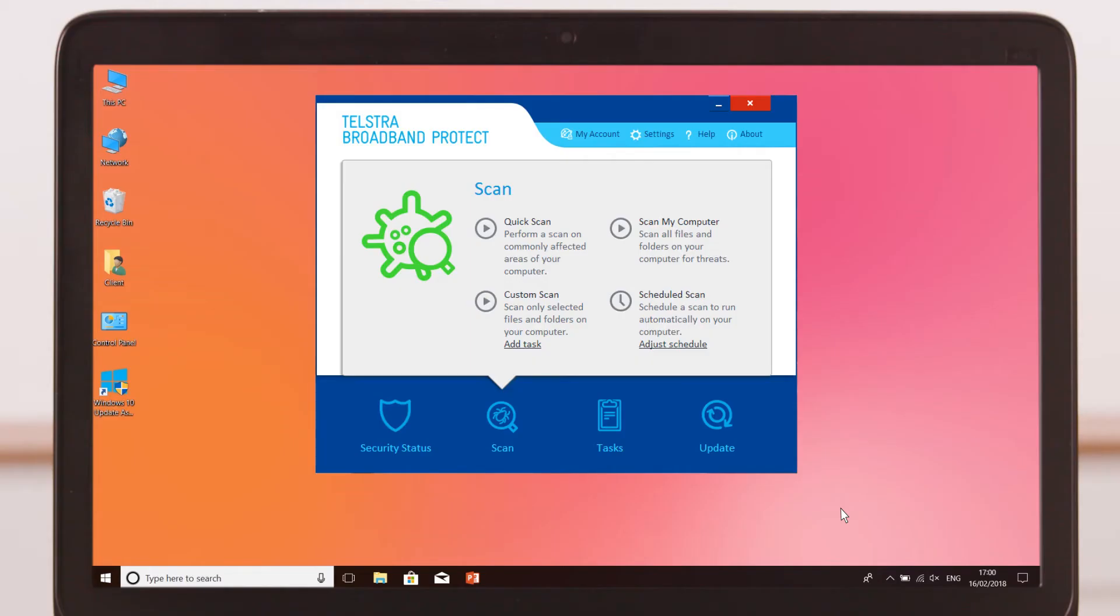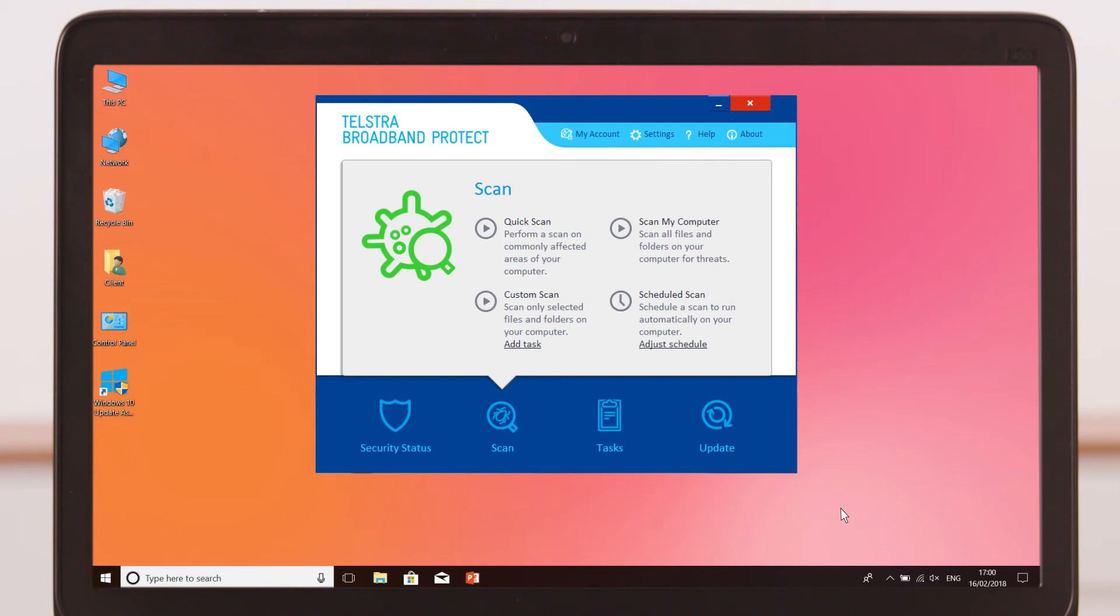Virus and malware protection software is a great way to protect yourself from potential infections. Most protection software will run in the background and monitor your PC for unusual activity to protect you from threats. To get the most out of protection software, it's important it's always activated and kept up-to-date.